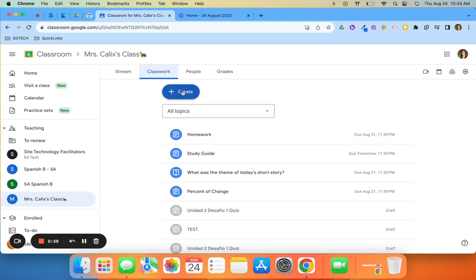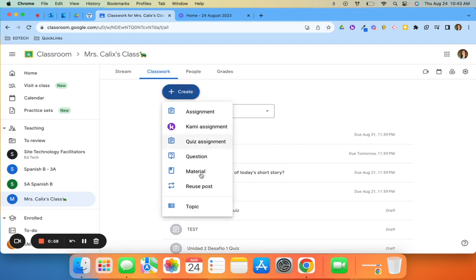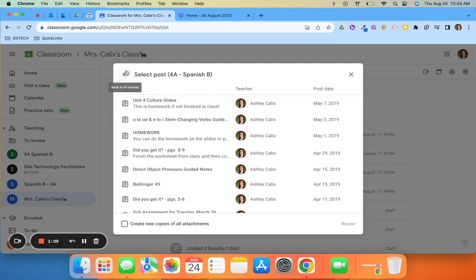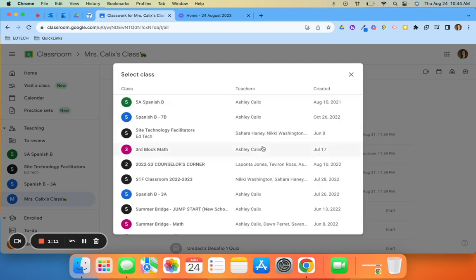Click create, and then reuse post. When you click reuse post, it's going to open up whatever class you used last to reuse a post from, but if you click this arrow at the top left, it will pull up a menu of all of your classes.